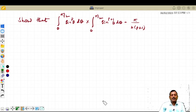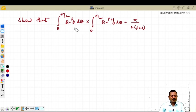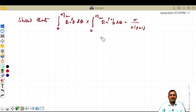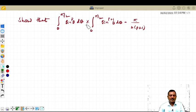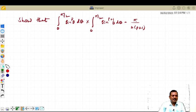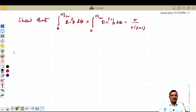Hello students, welcome back to my channel EGAT Maths. In this example we are going to solve one of the examples based on improper integrals. This is similar to the last example — please go through the description, you will get the last video link. This is very easy and simple one, now let us solve this.